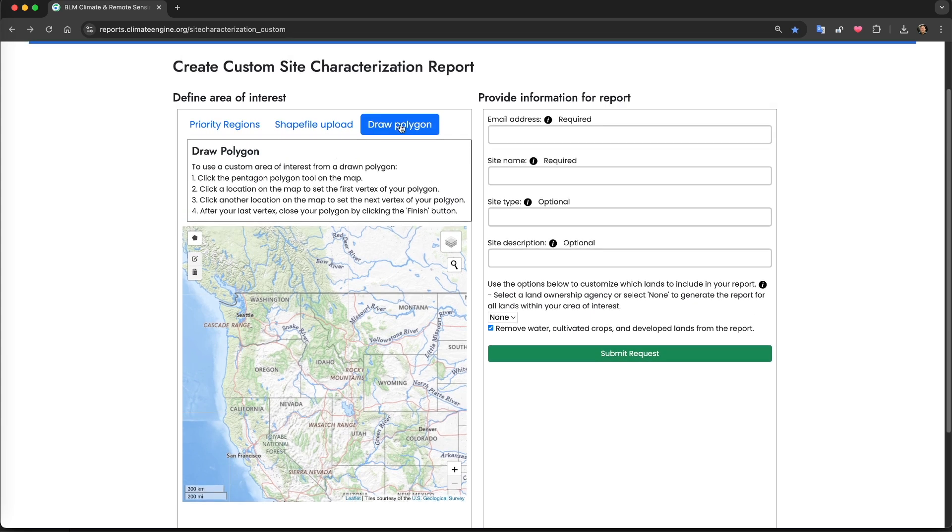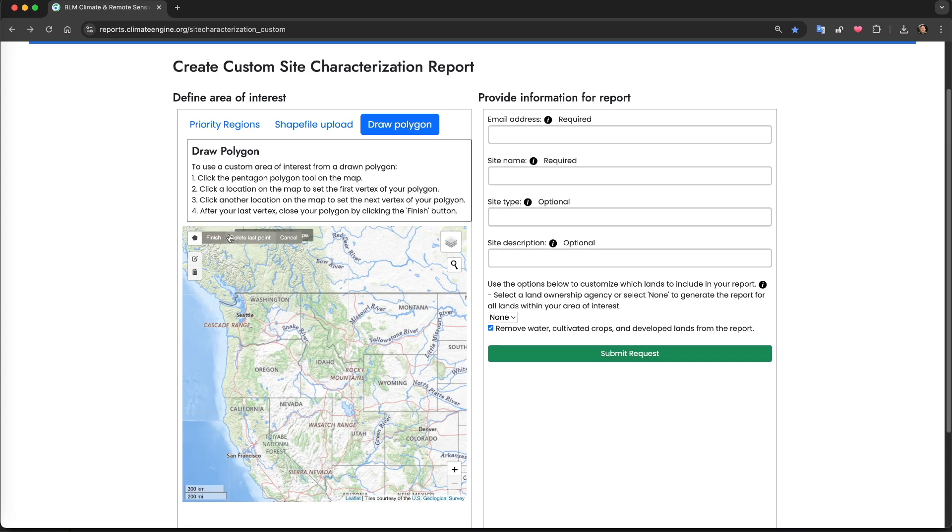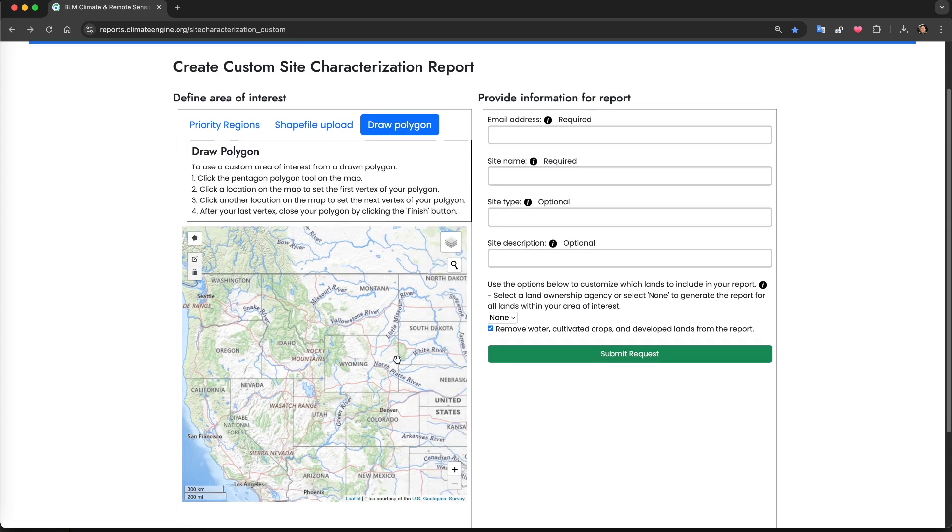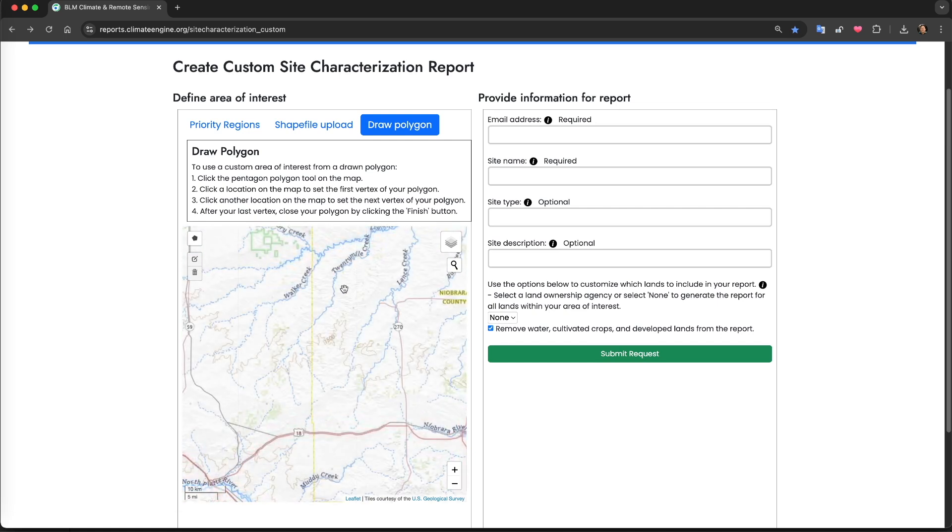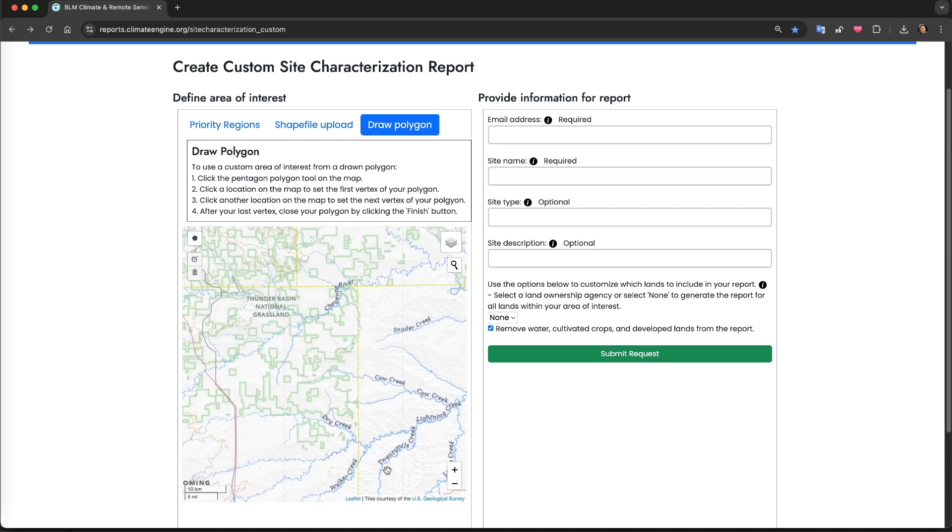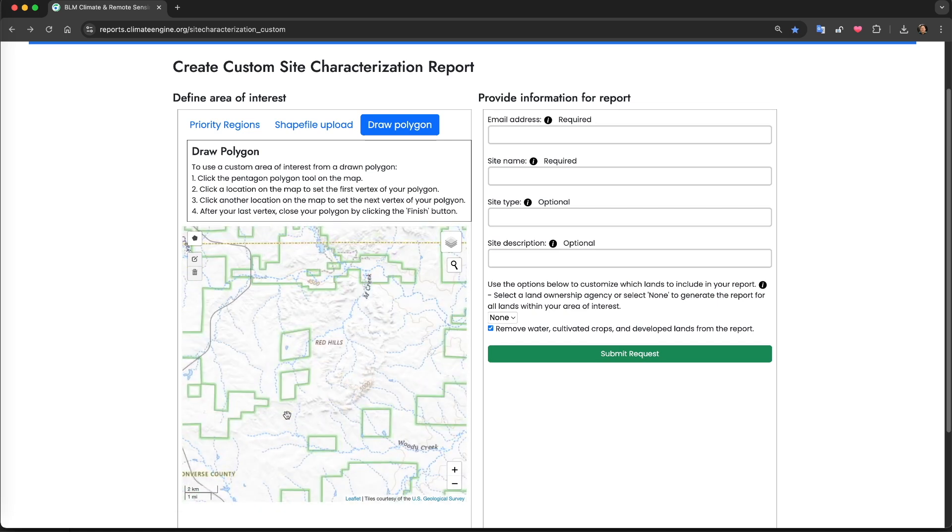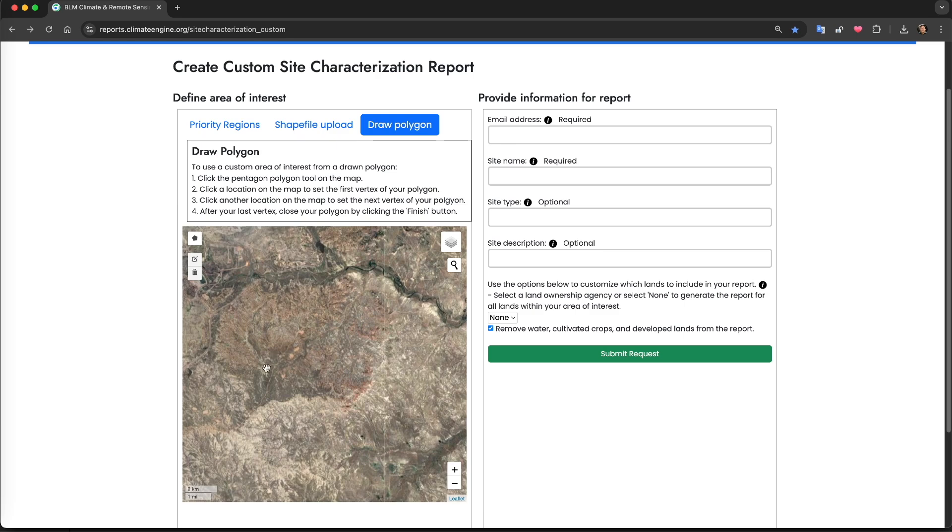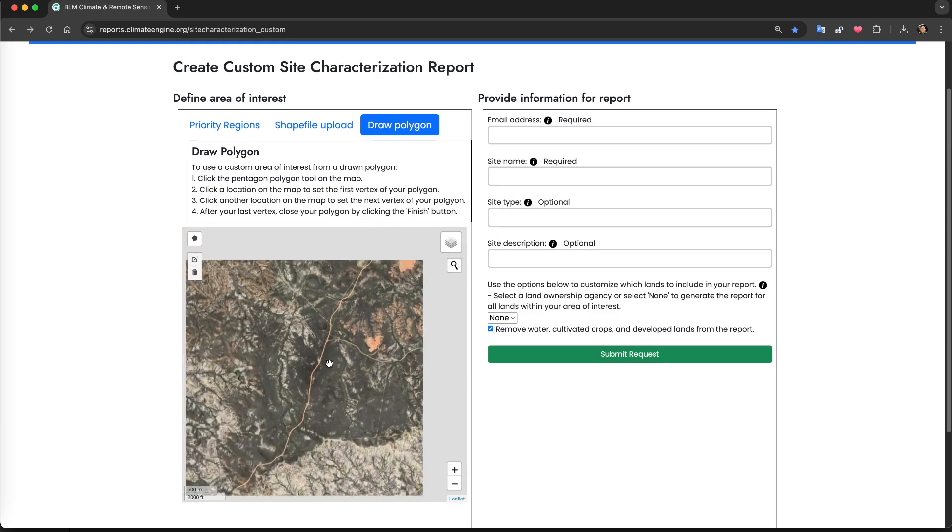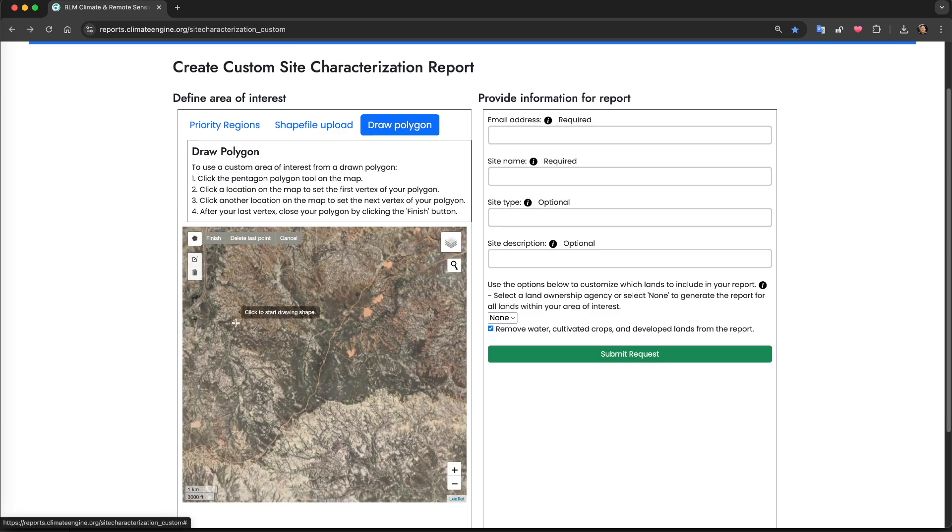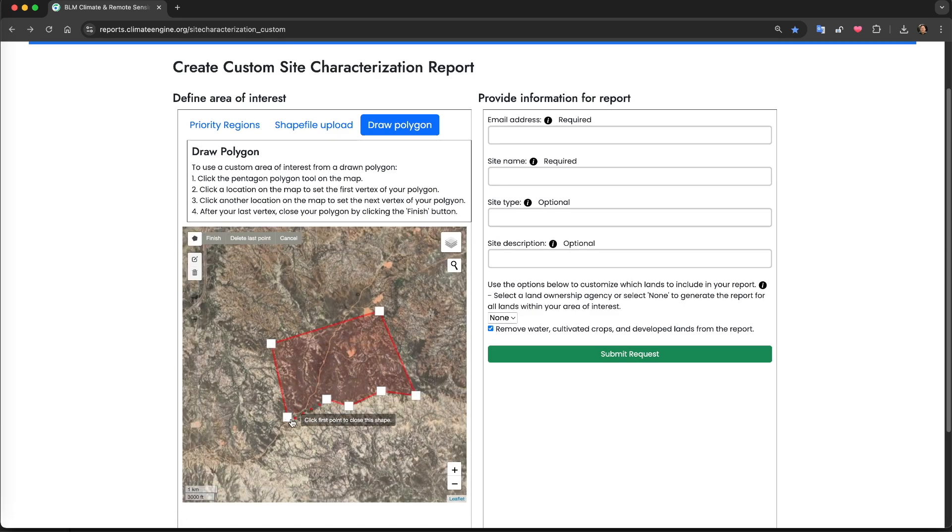To do this, select Draw Polygon. You can use the pentagon icon in the map window to draw your area of interest. I'm going to zoom in to a location in Thunder Basin National Grassland in East Central Wyoming, and to orient to the landscape, I'll turn on the satellite imagery. I'll then draw a polygon using the instructions displayed on the page if I have any questions.